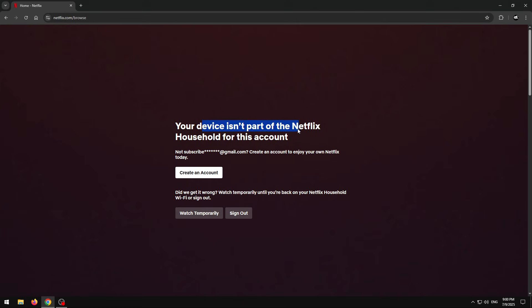Let me show you guys how to get past this annoying screen. So you go on Netflix in a different country, different house, or something and you want to watch Netflix but the block screen comes up and you can't even watch it on your own account. I'm going to show you guys a crazy method — two methods actually. Make sure to hit the subscribe button, let's get right into it.